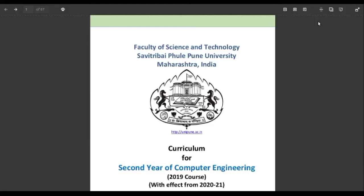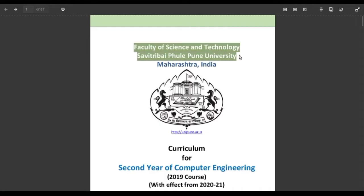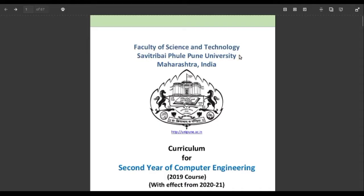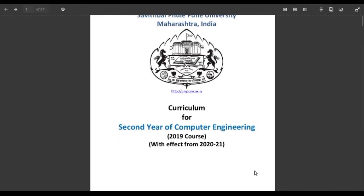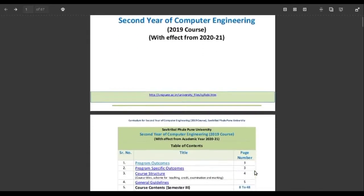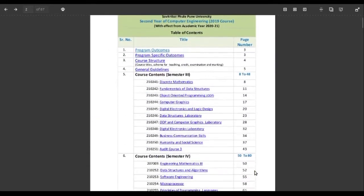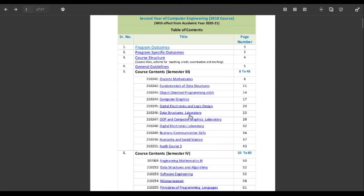Hi guys, so today we will be starting with a new series in which we will be discussing some questions from Savitribhai Phule Pune University. So specifically, here is a copy of the second year computer engineering syllabus. In this we will be seeing the questions from data structures laboratory.